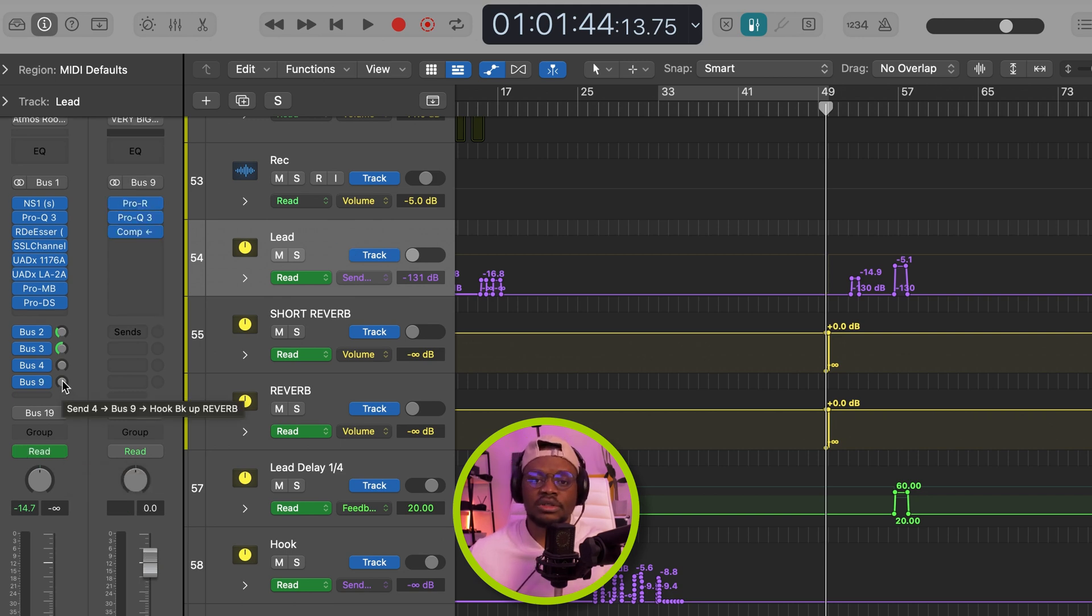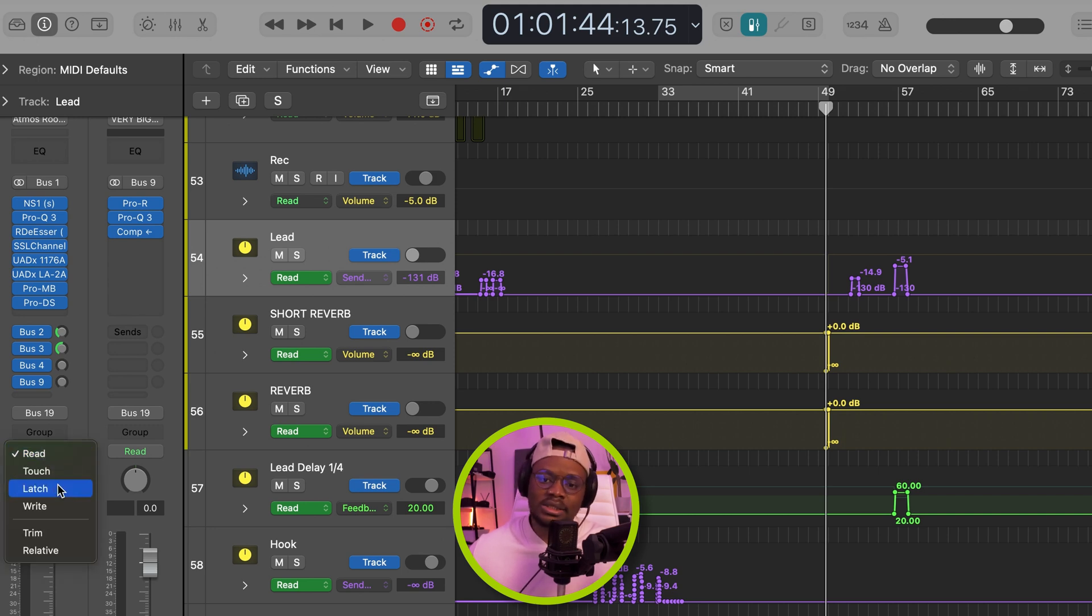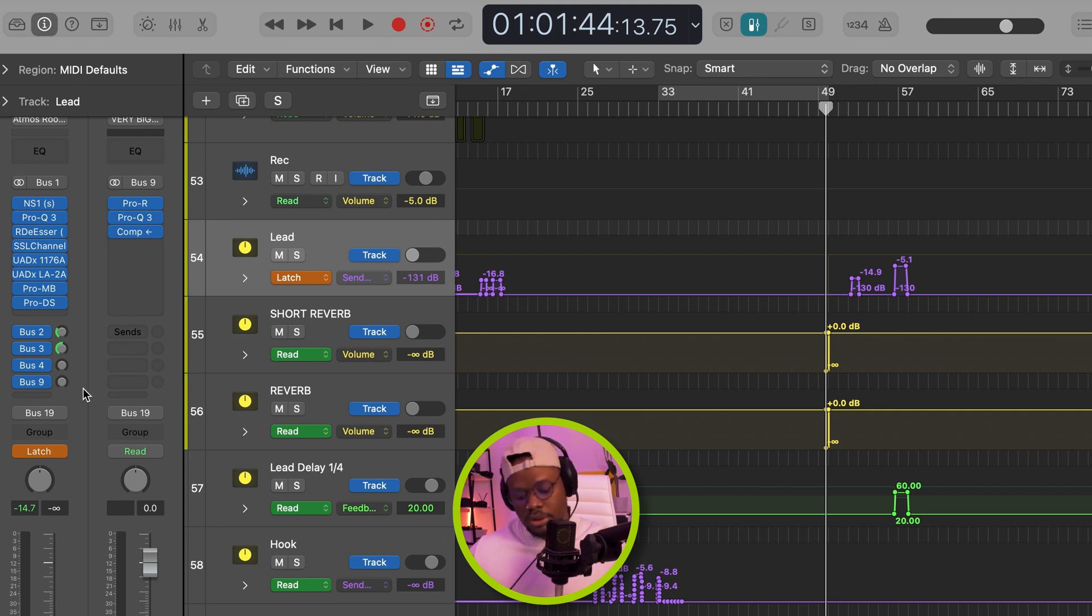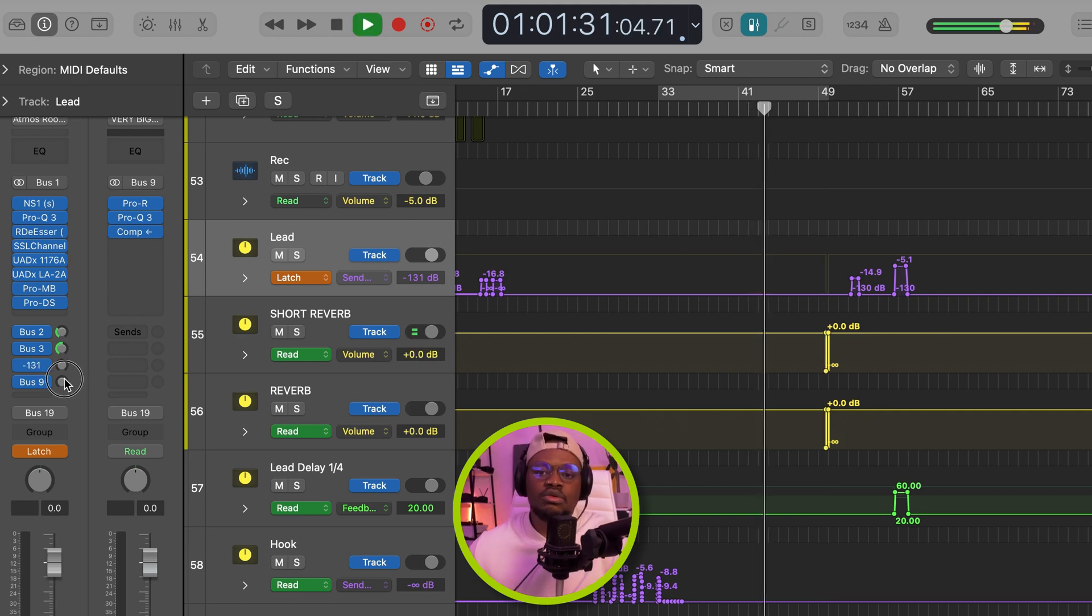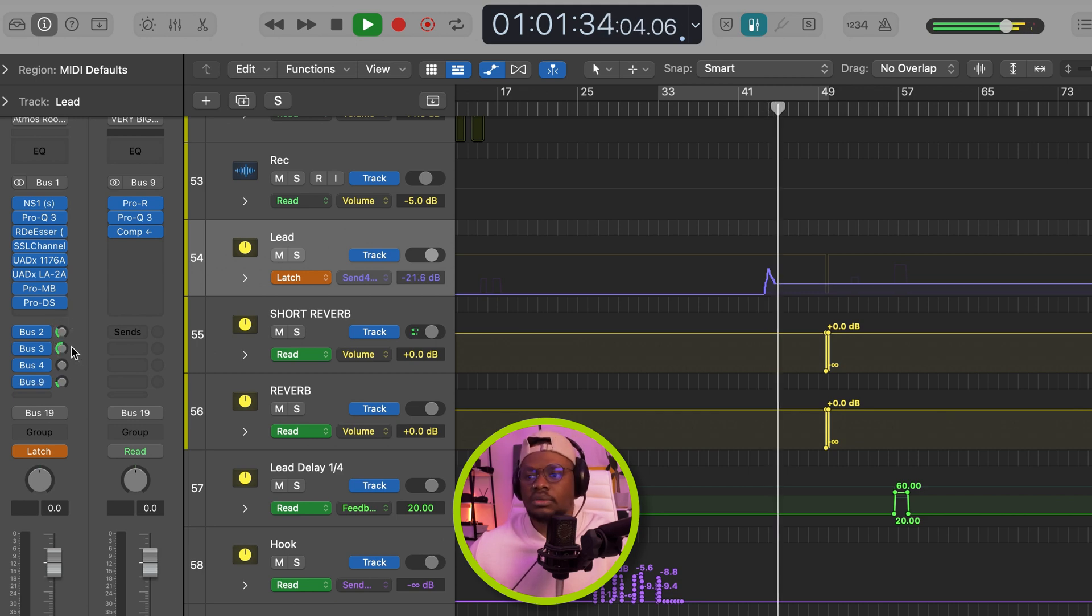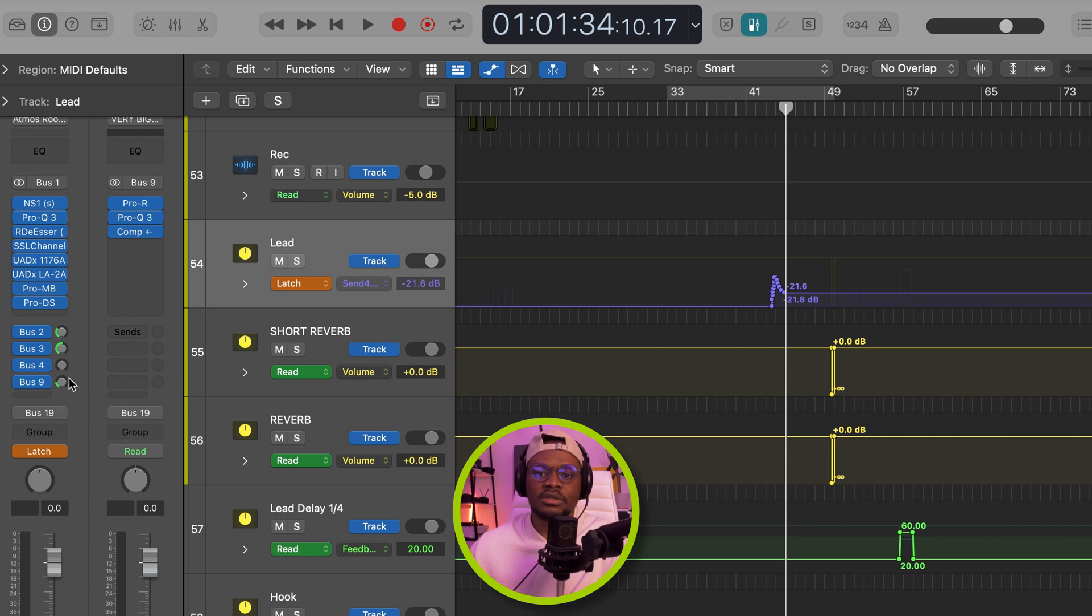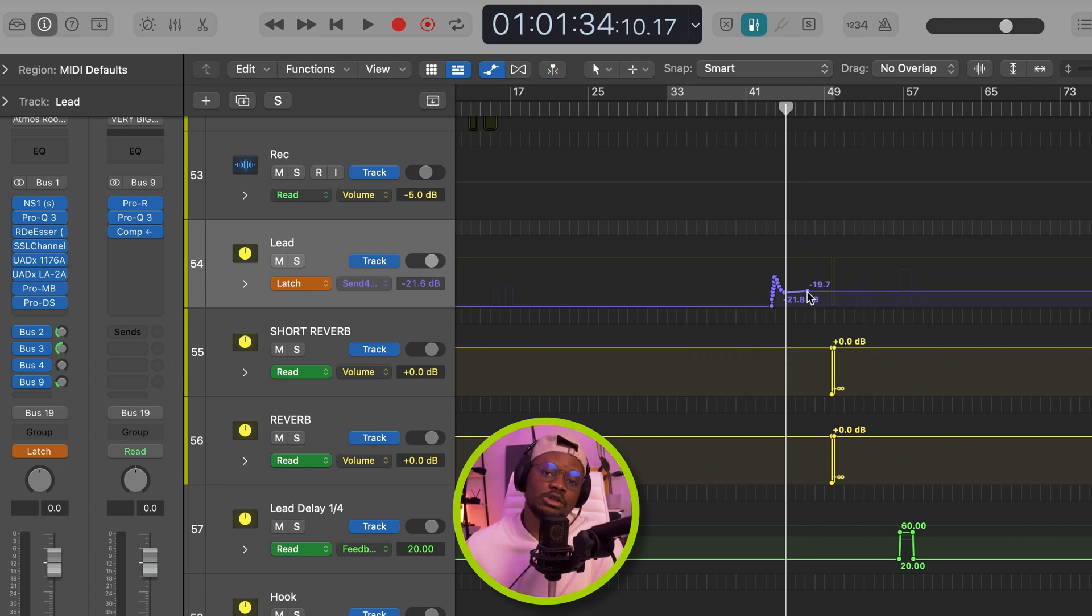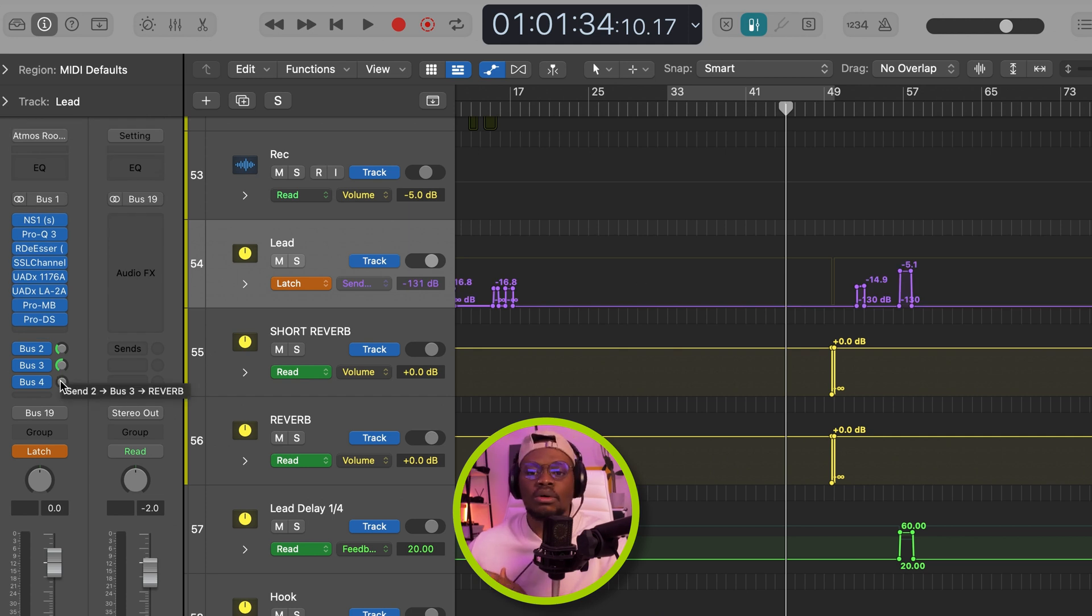I'm just going to add another reverb bus just to demonstrate. Go over to the automation mode and select touch or latch, whichever one you prefer. I usually prefer latch. Once you've done that, you'll play the record, and then just move the fader. And as you can see, we now have a new automation clip for this bus. And from here, you're just going to go ahead and draw your automation as you wish. So that's how you create automation clip for your sends, your reverb or delay sends.